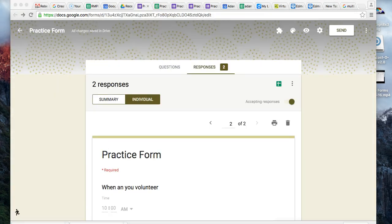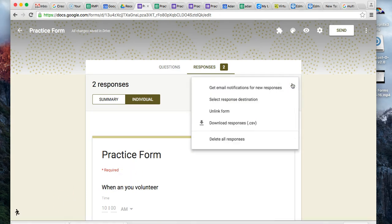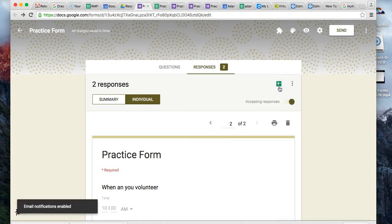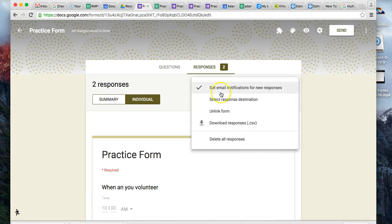Another option that you might find useful is right here on this menu - you can choose to get email notifications for new responses. If you check this off, it'll say email notifications enabled. That means you're going to get an email notification every time someone responds, so think about whether you want that or not.